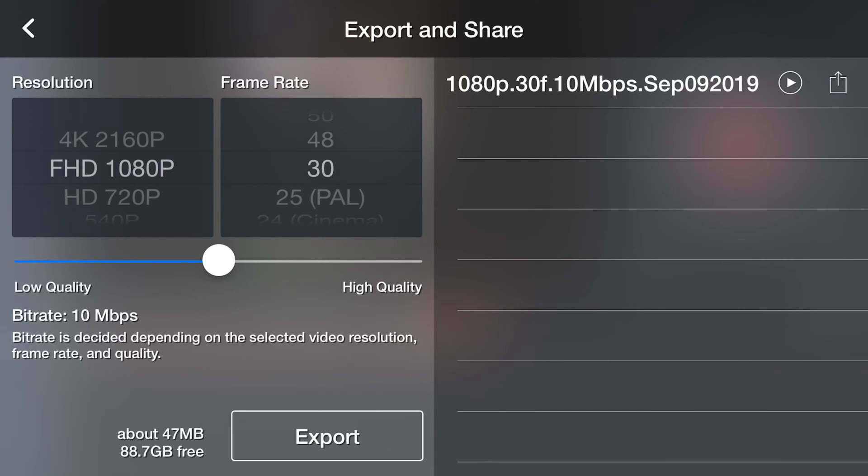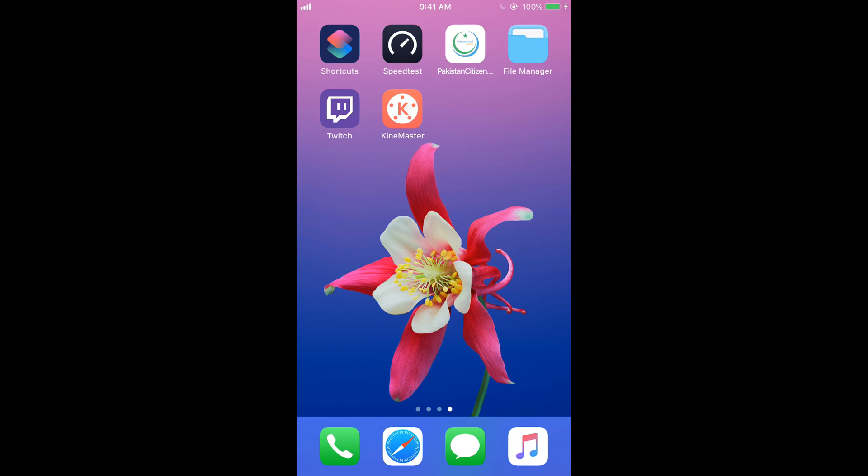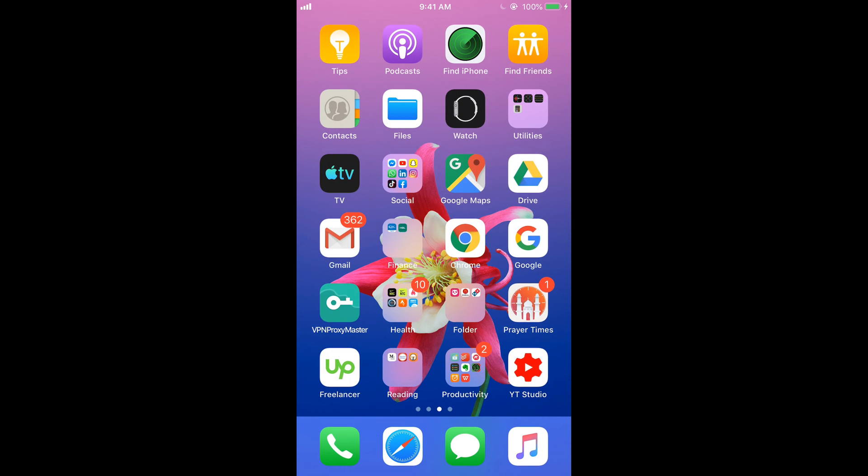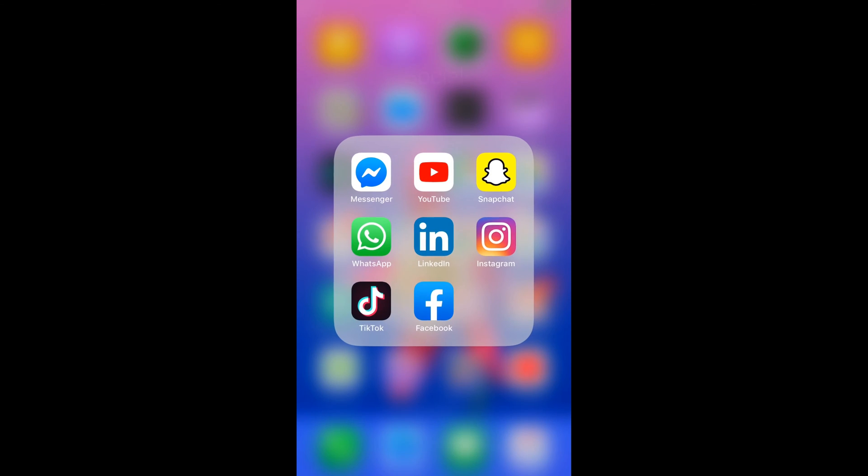For that, just go to your home screen. Now just open your Facebook app.